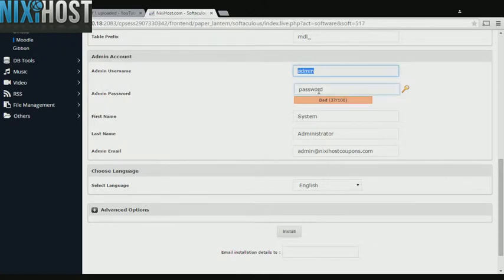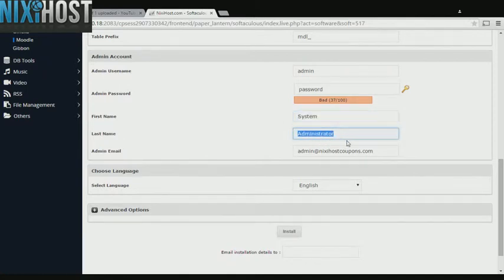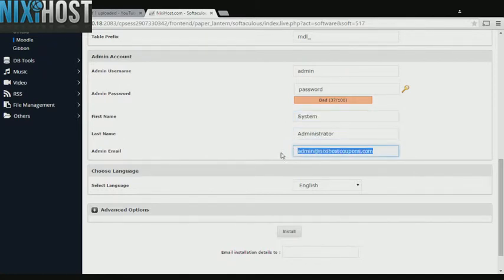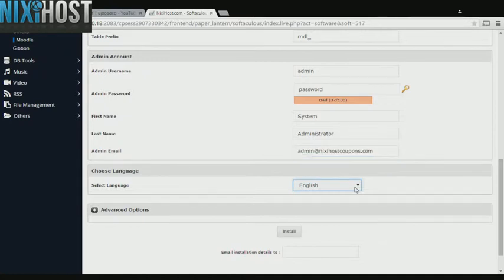Enter an administrative username, password, the administrator's first and last name, and the administrator's email address. This email address must already exist. Select the language your site will be used in.